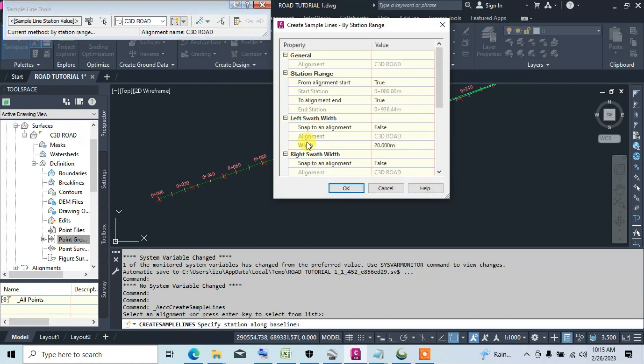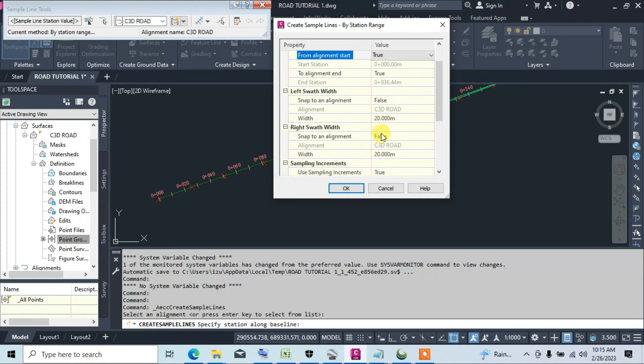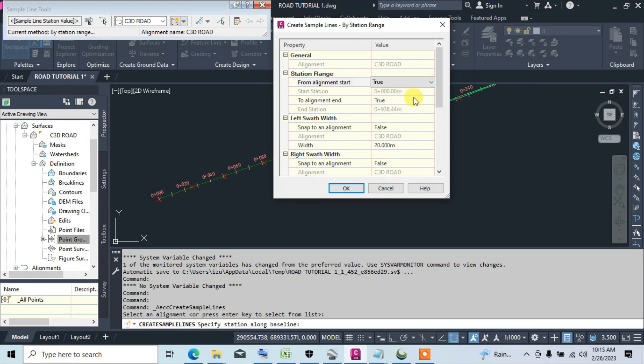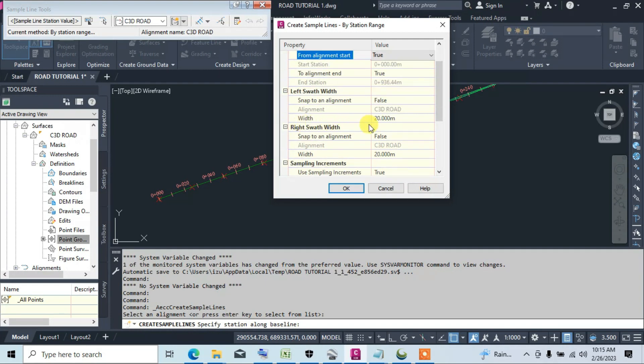Now you can make further editing here, but we are changing at the general. We are selecting the alignment. This is the range which is zero plus zero zero zero meters. This is the end station range. Now for the left and the right, we leave it at 10 meters.